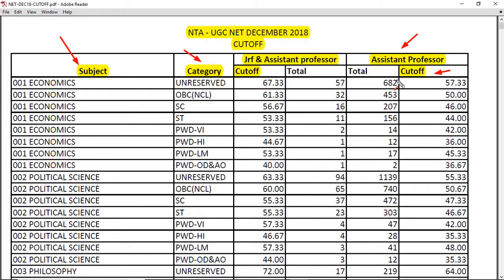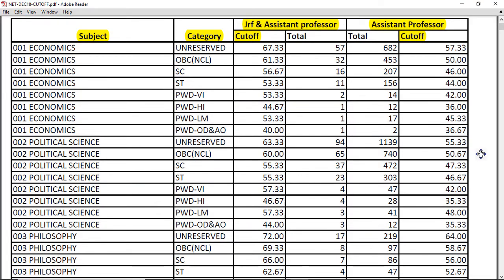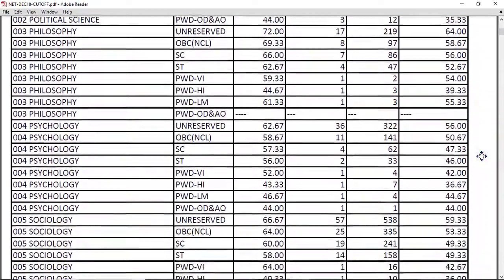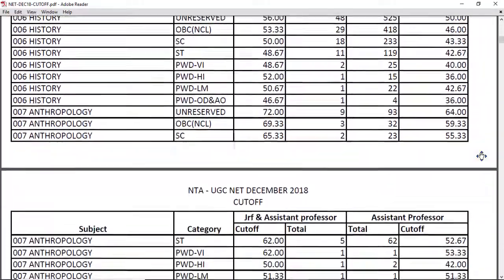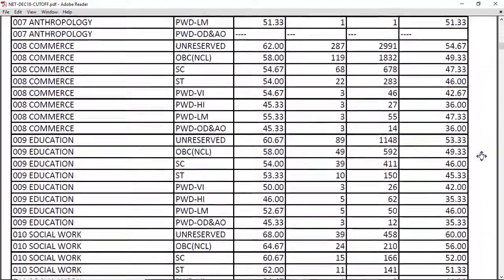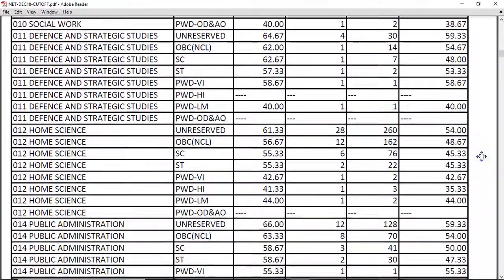Here is the cutoff for JRF and assistant professor both, and here is for assistant professor only — like this for all subjects. You can pause this video to read the details. Scroll down slowly to check your subject and category-wise cutoff percentage, both for JRF and assistant professor only.